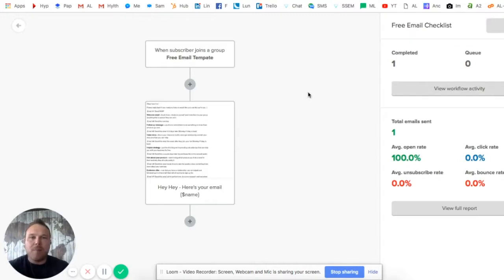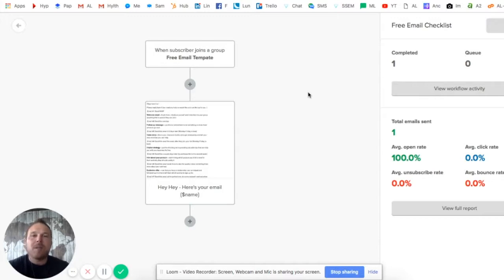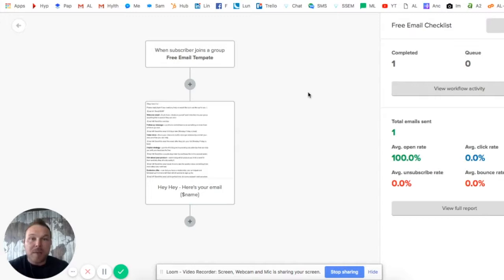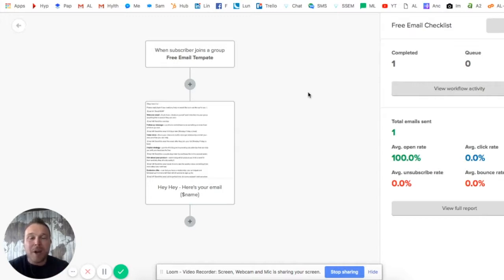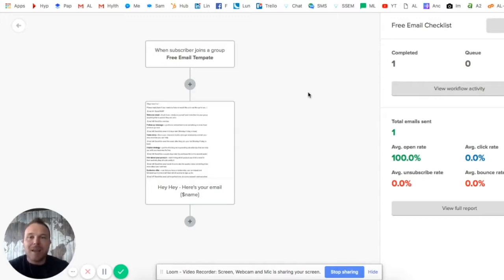What we want to do first is welcome people that take an action. 90% of websites don't even welcome somebody when they fill out a form. So, those contact forms or newsletter forms on your website - if somebody fills that out, will they get an automated email from you? Most of you watching are probably saying no.